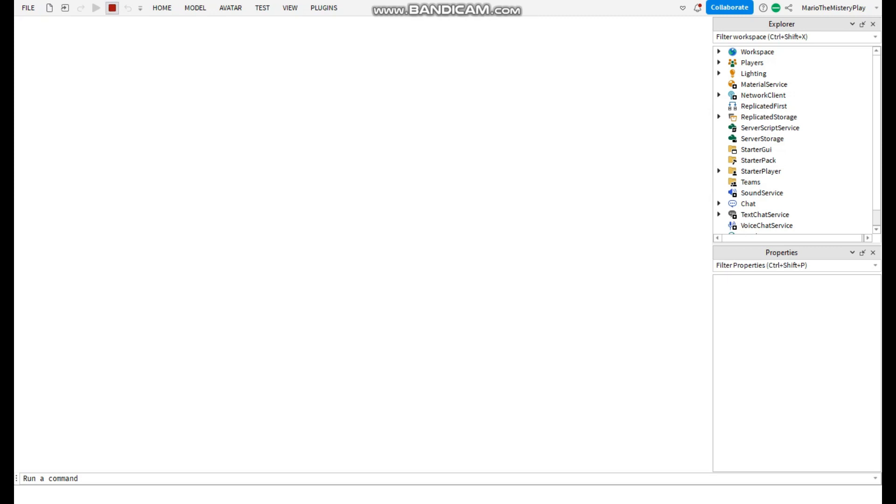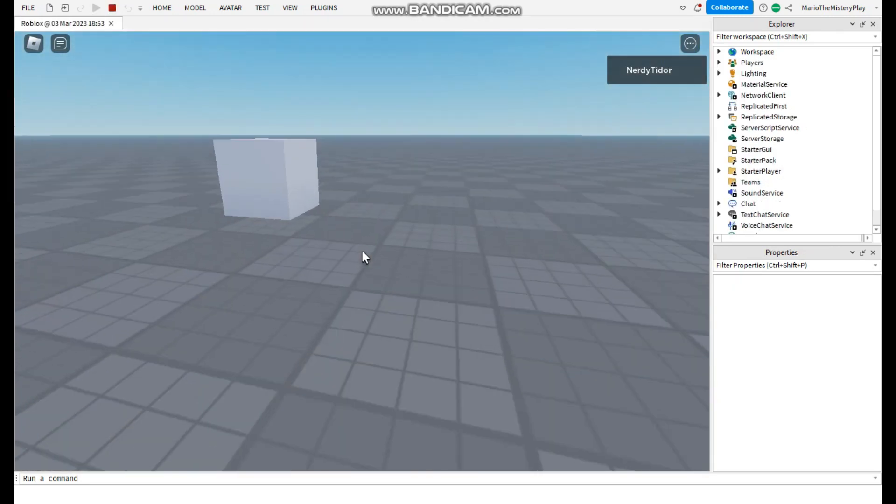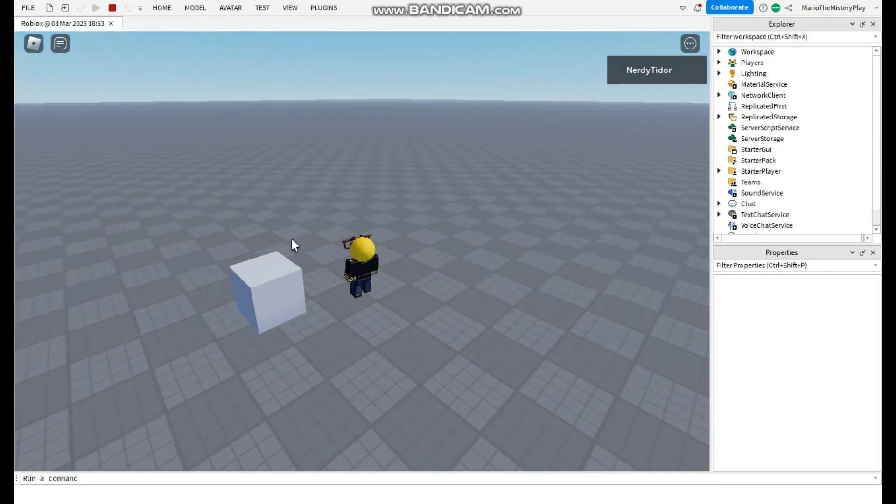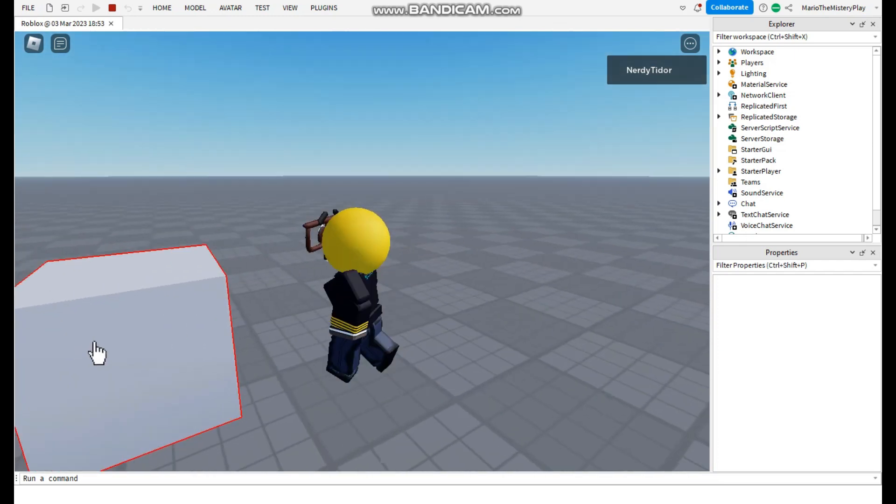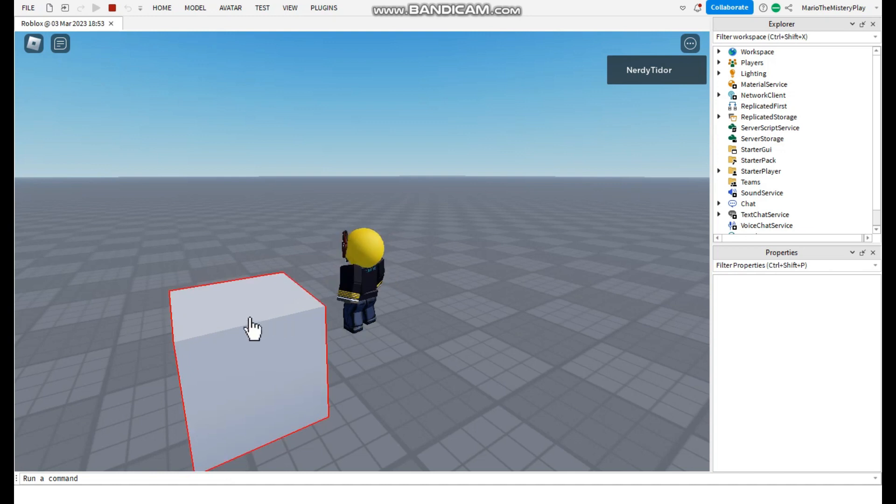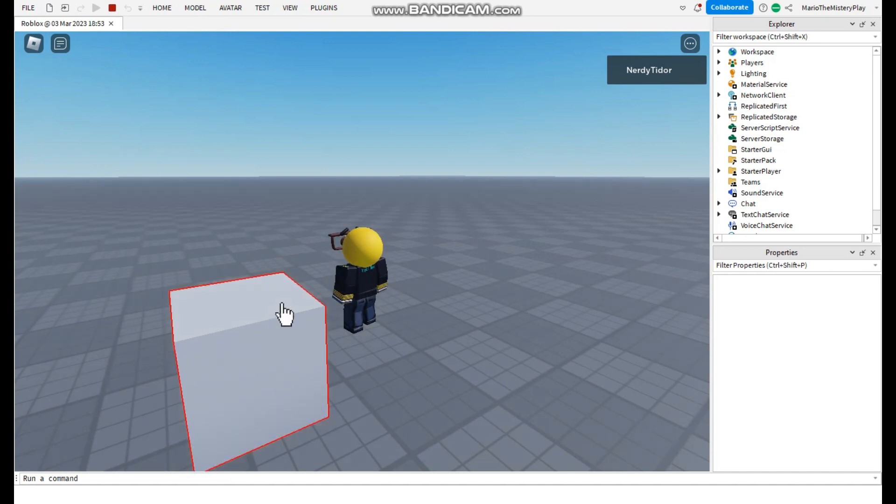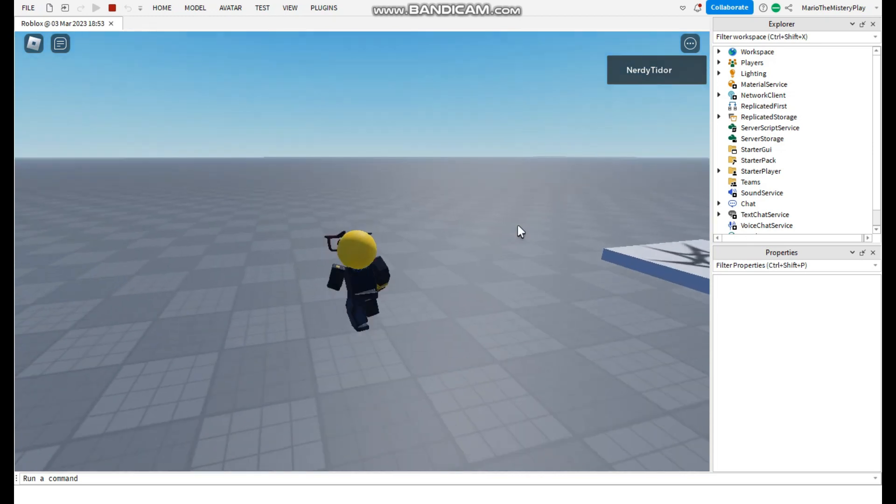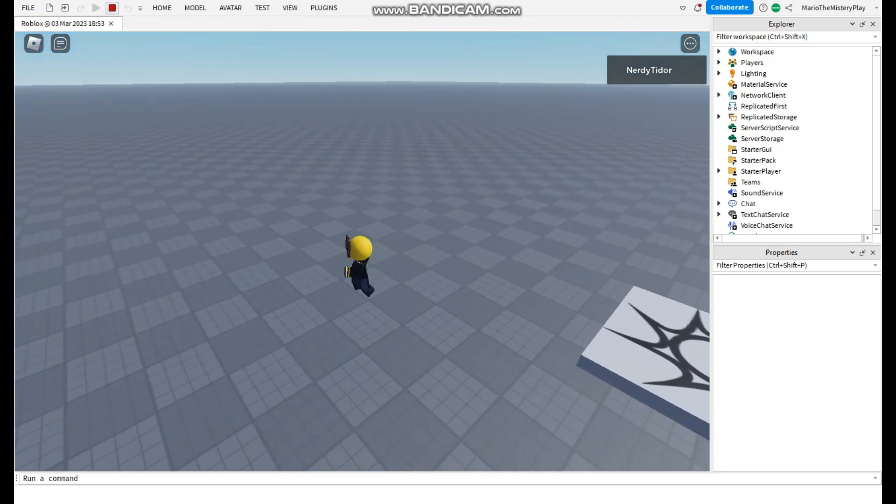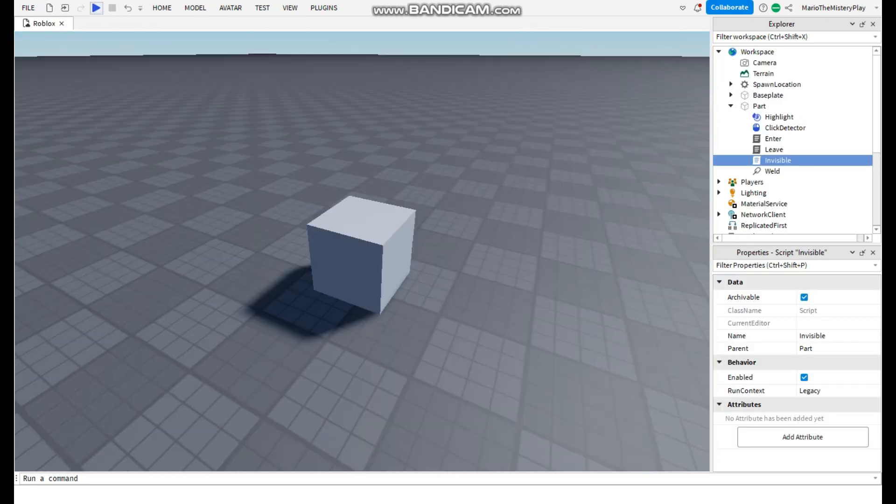So let's test. I'm gonna go to the part and like this, whenever I put the mouse on it, it highlights and when I click it, it disappears. So I hope you enjoyed the video and you learned something.